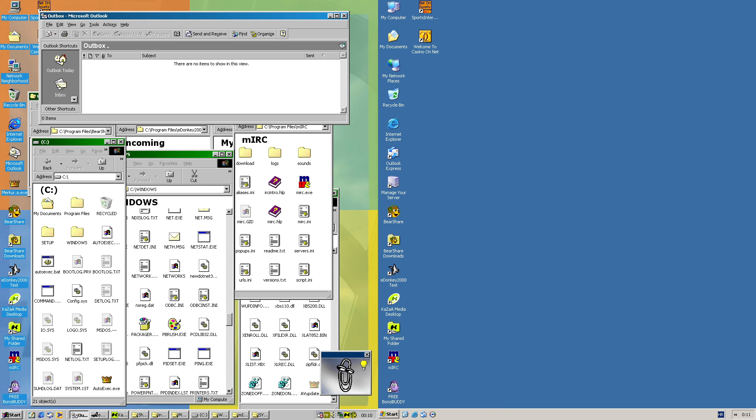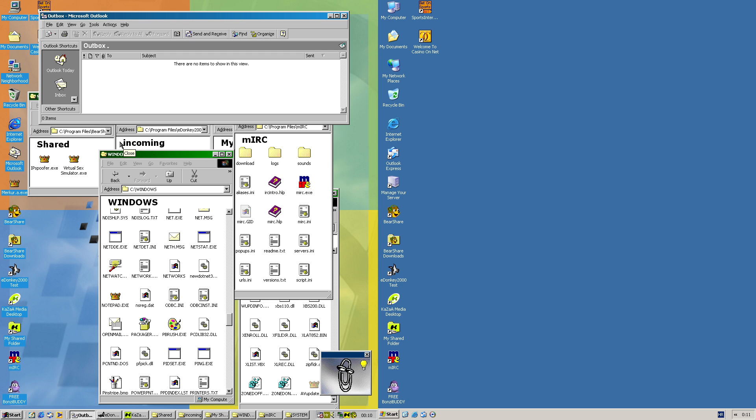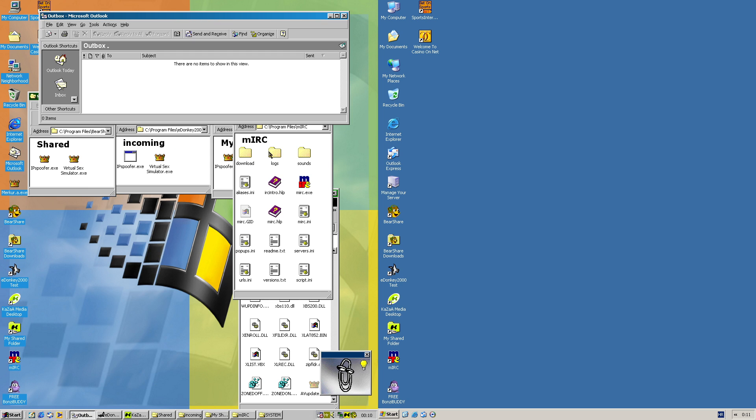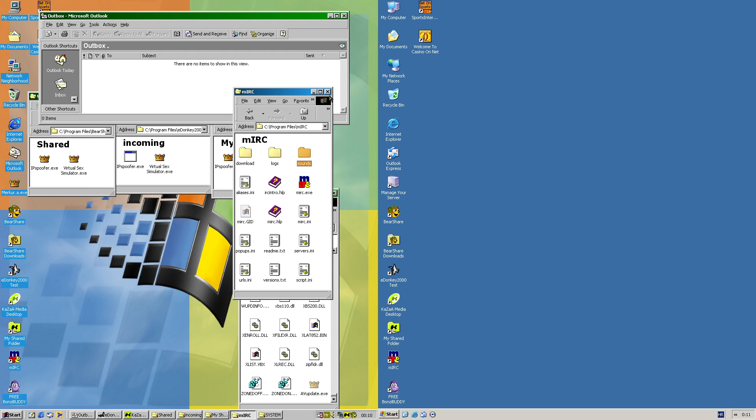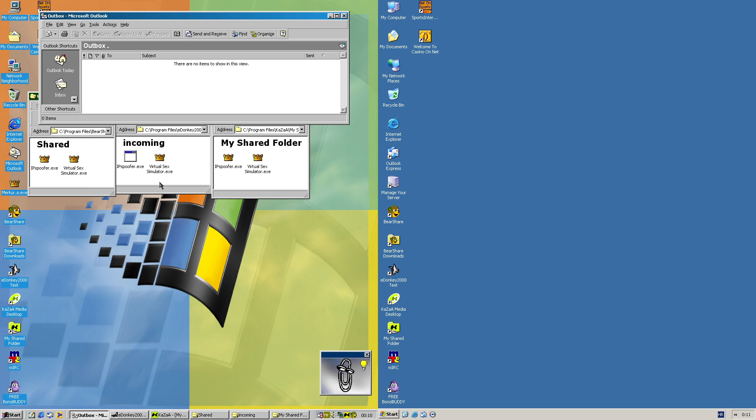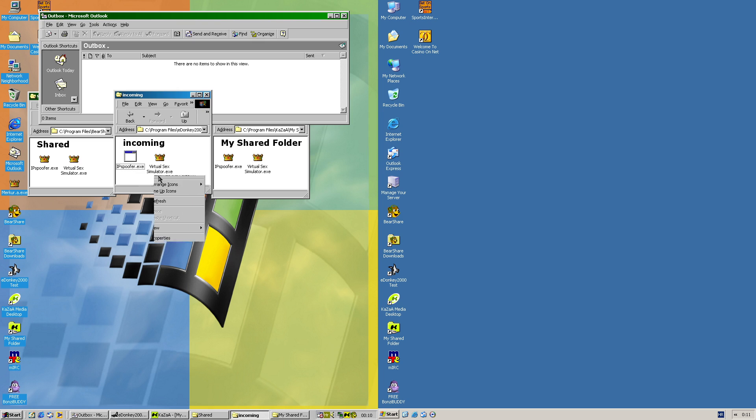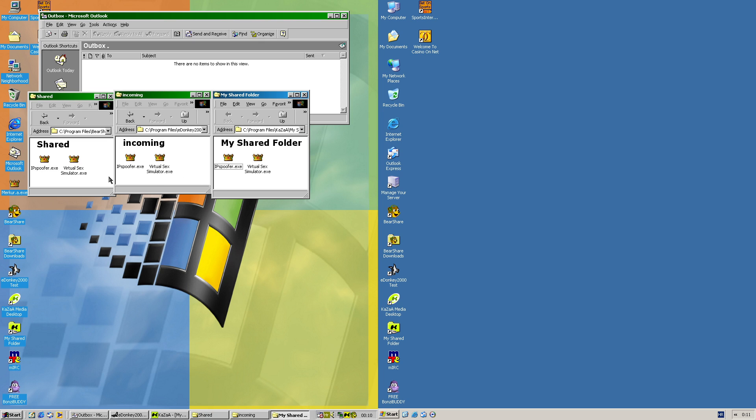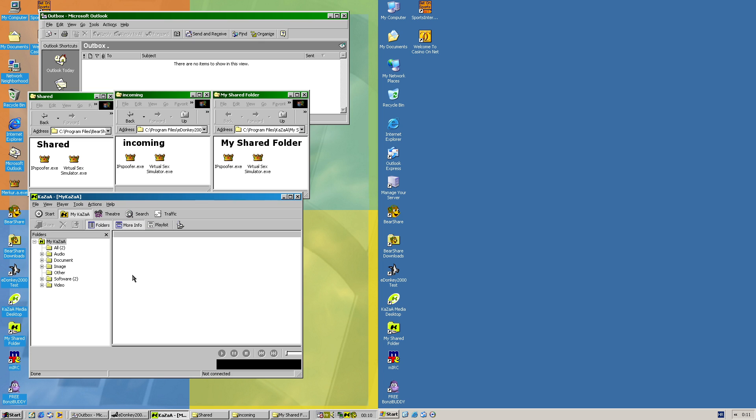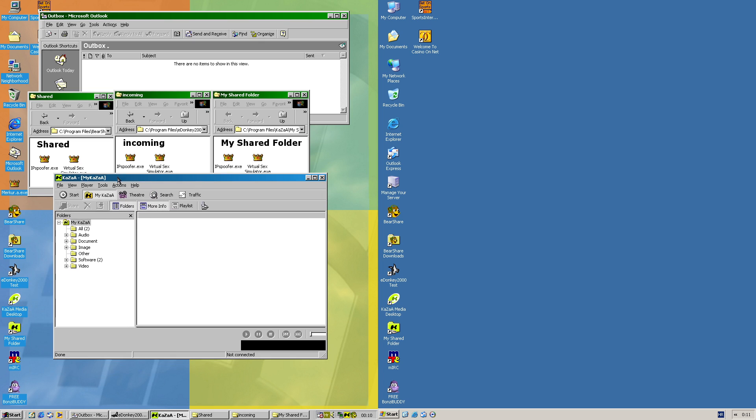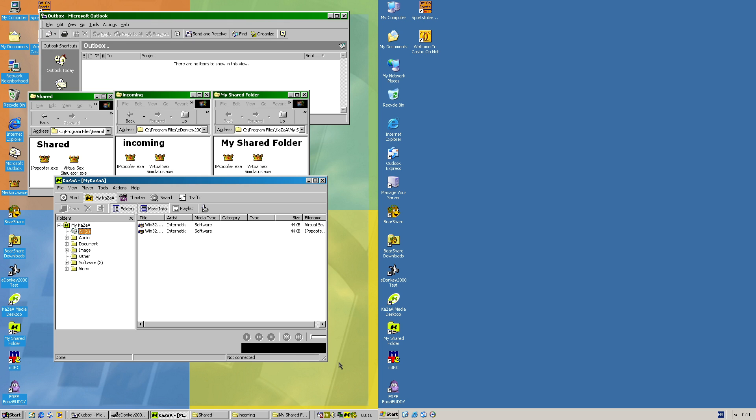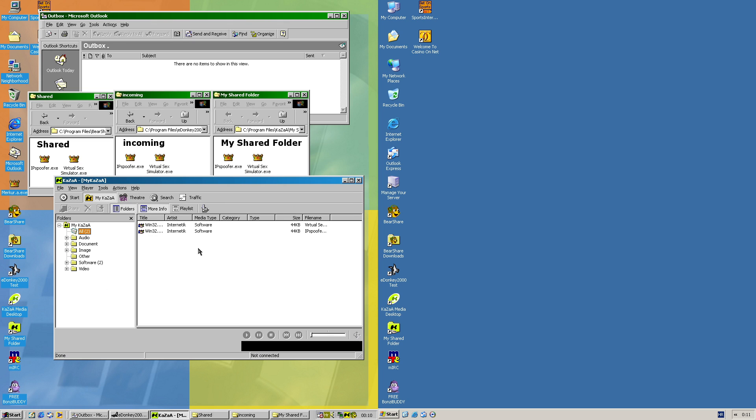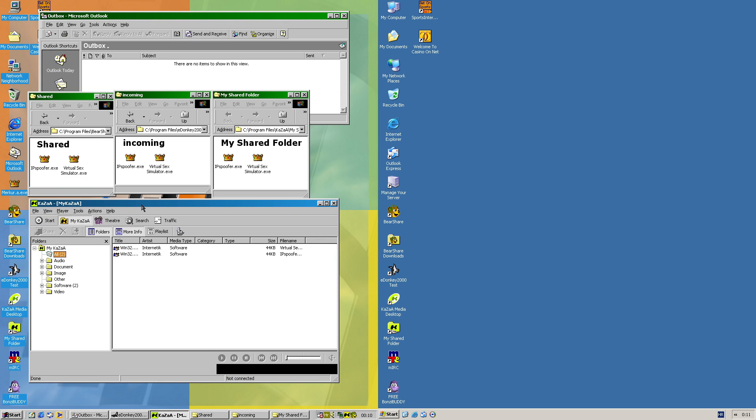Now back to peer-to-peer programs in this case. So all three are in their places. Now we'll try to check Kazaa. And now we can see that Kazaa has two copies being shared technically. You have the title Win32 Mercury at MM, which I assume it's like mass mailer alias in some way.